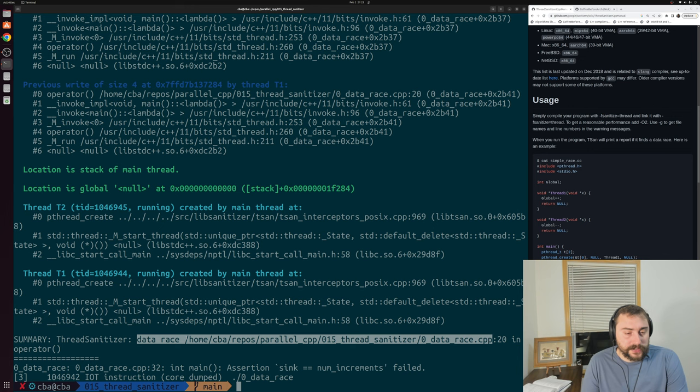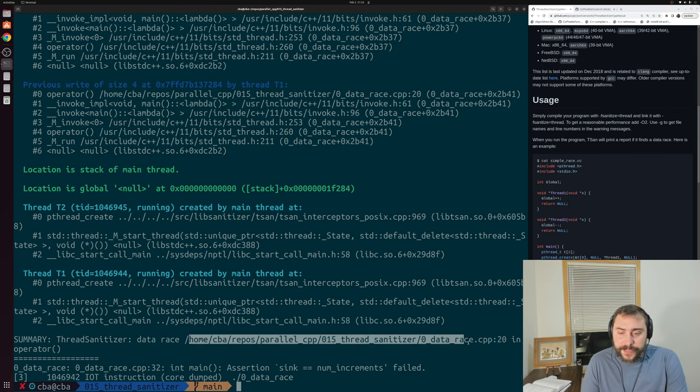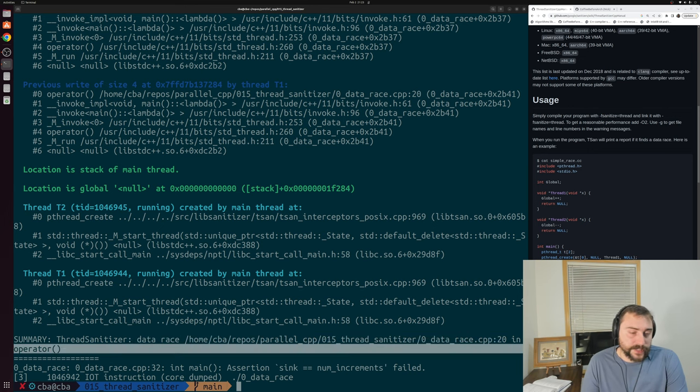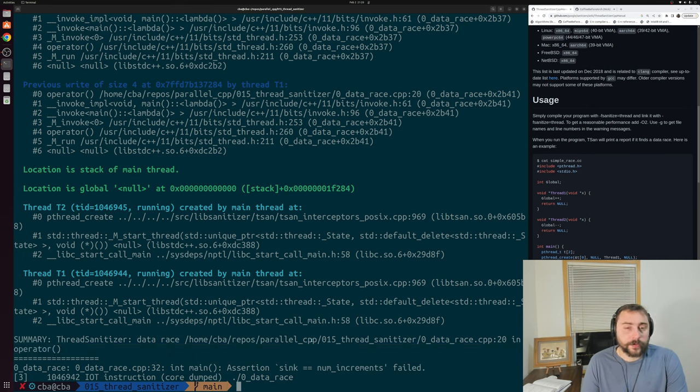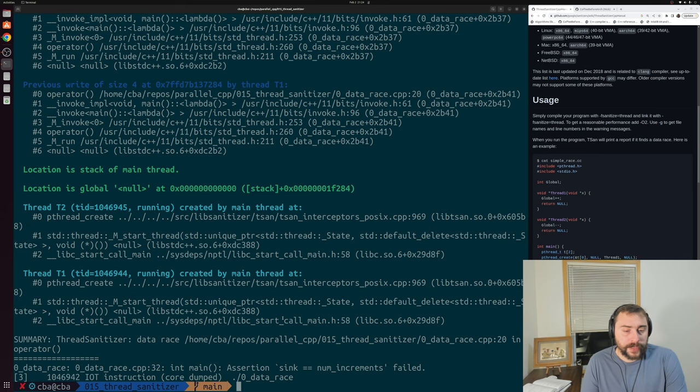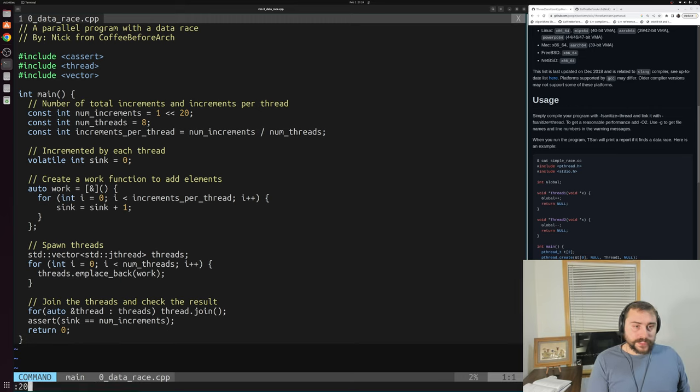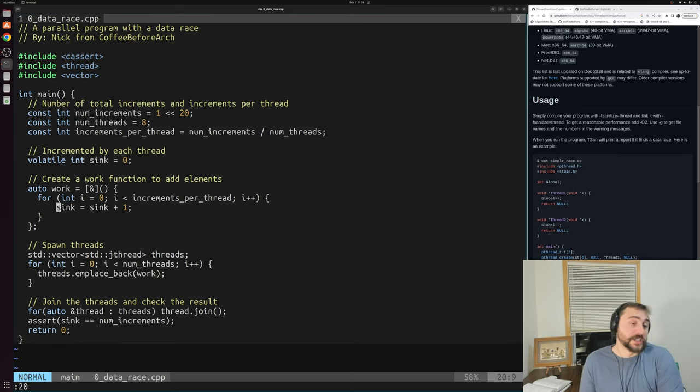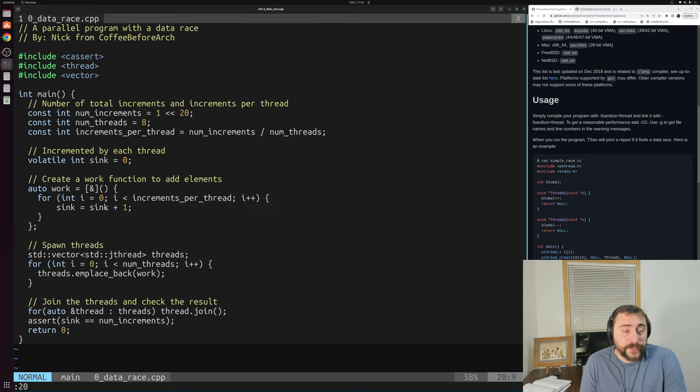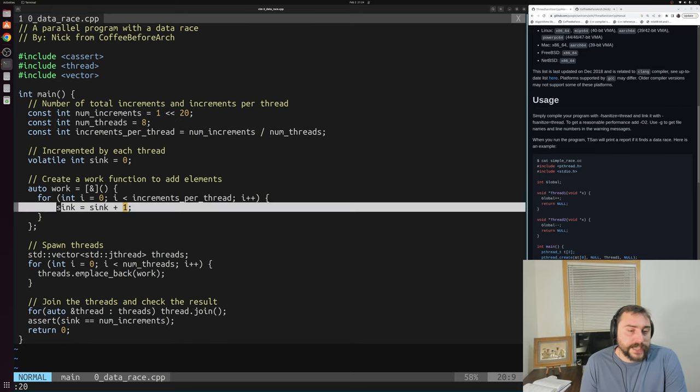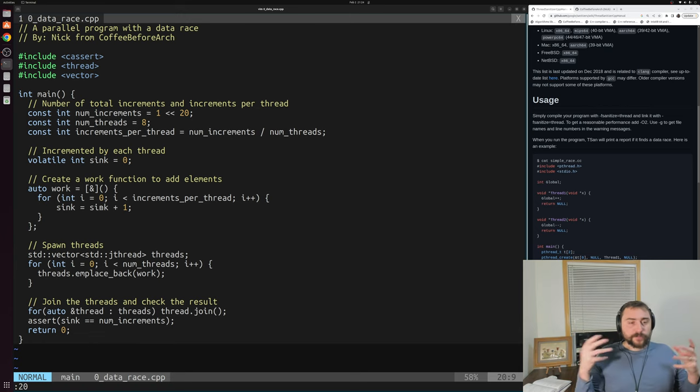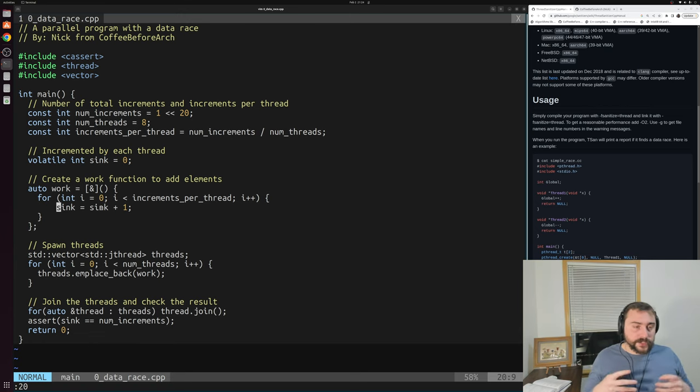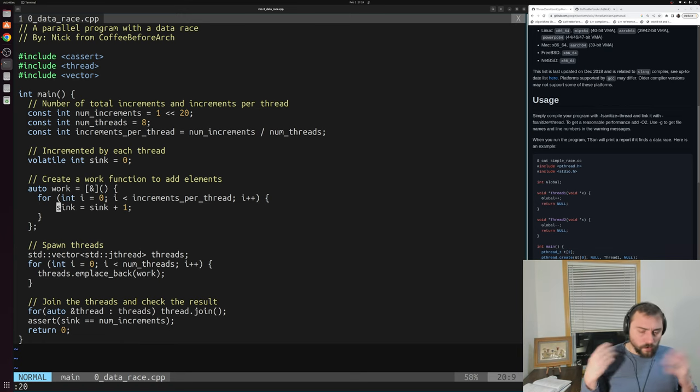If we scroll down, it tells us the history of how these threads were created. There's even a summary. ThreadSanitizer detected a data race in this file at this line number inside of this call operator. That call operator is just our lambda that we're running inside of our thread. Let's reopen up our code, this data_race.cpp, and see what's at line 20. Unsurprisingly, what's at line 20 is our increment. This is where we have our data race. We're not protecting this increment whatsoever. We can have multiple threads clobbering each other's writes. We want to protect this using either an atomic for sync or protect it with some kind of lock.